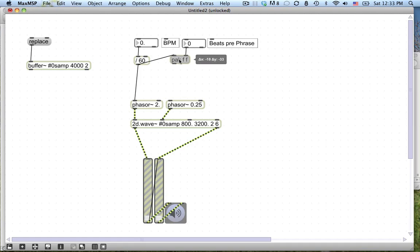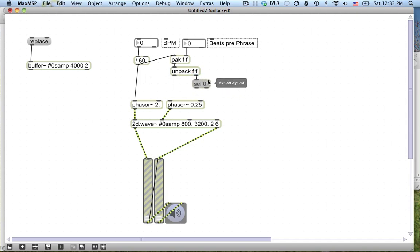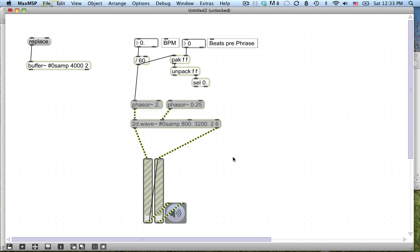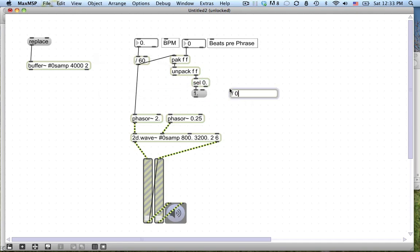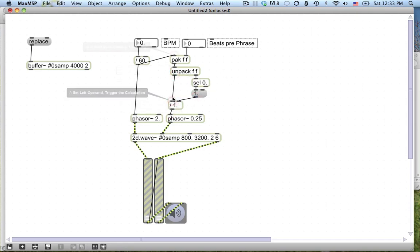So point being, I'm going to make a pack here so that when either one of these changes, we'll get an output. Then I'm going to unpack that — unpack float float — and use sel zero so that if beats per phrase is zero, I replace that zero with a one. Otherwise, just pass it straight through, divide by one, one, into this phasor. And we're done.